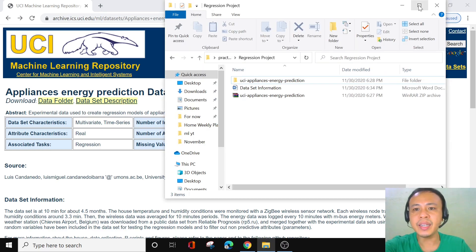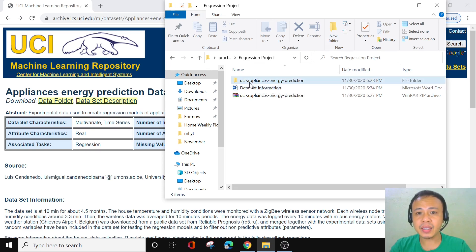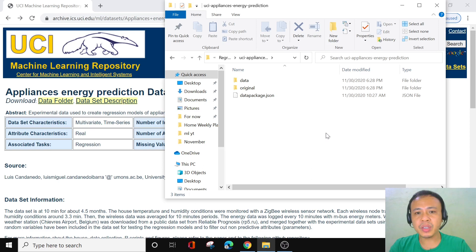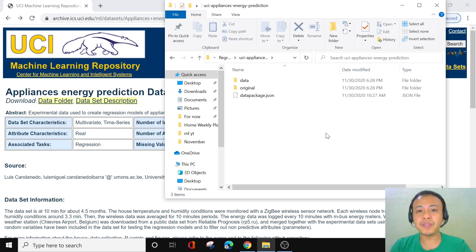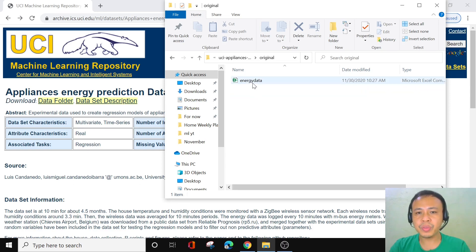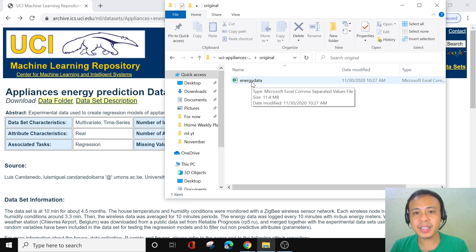So this is our data, and I have made a folder for it. I always suggest having a separate folder for each dataset you work with, because it makes your work more streamlined, keeps your data more organized, and lets you easily find it whenever you want. Let's look at the data to see how it looks — this is our energy data, so let's open it to get an overview of what it is all about.